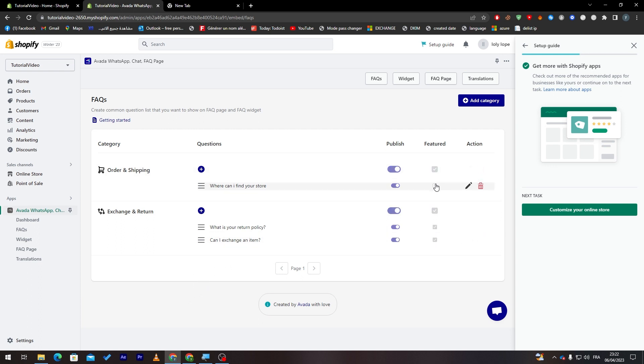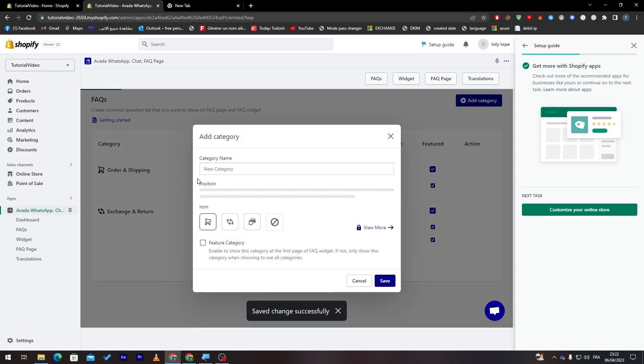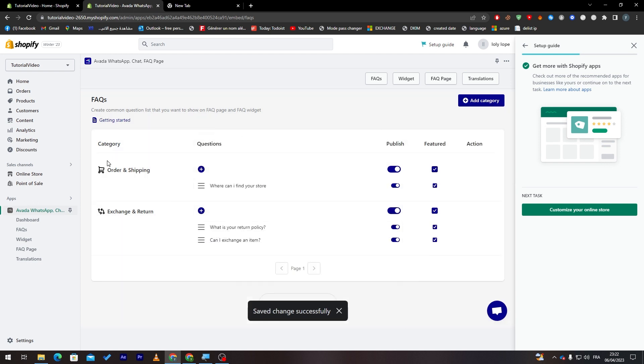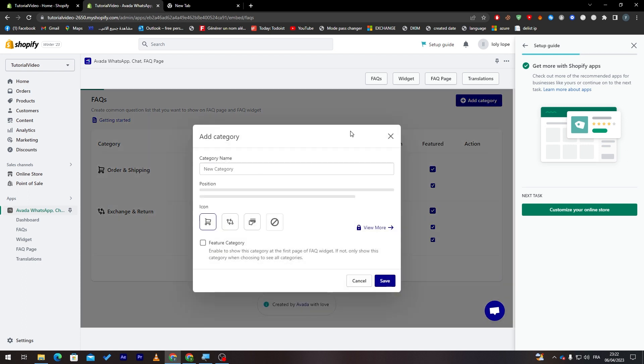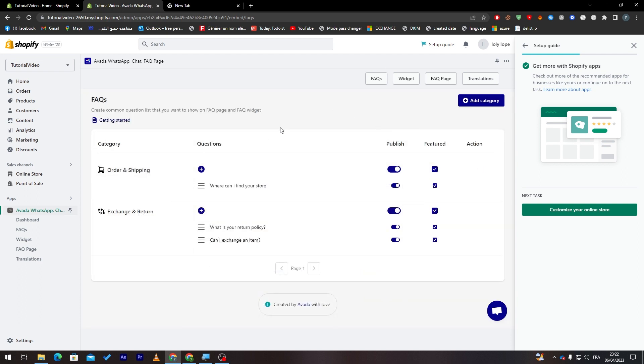Here we can add featured if you'd like to. We can add categories from here. So as you can see here, there is the order shipping category, exchange and return. You can add your own category from here. As you can see, you can add an icon to it or without an icon. You can view more if you had the premium version to add more icons to here. But anyway, this is overall how you can do it.